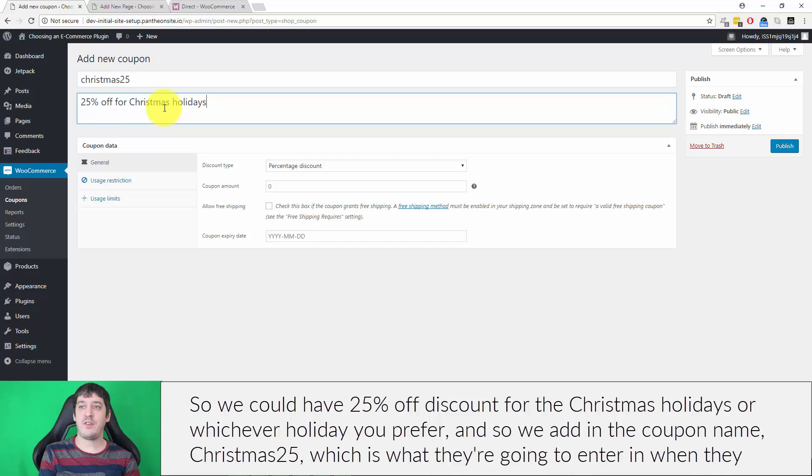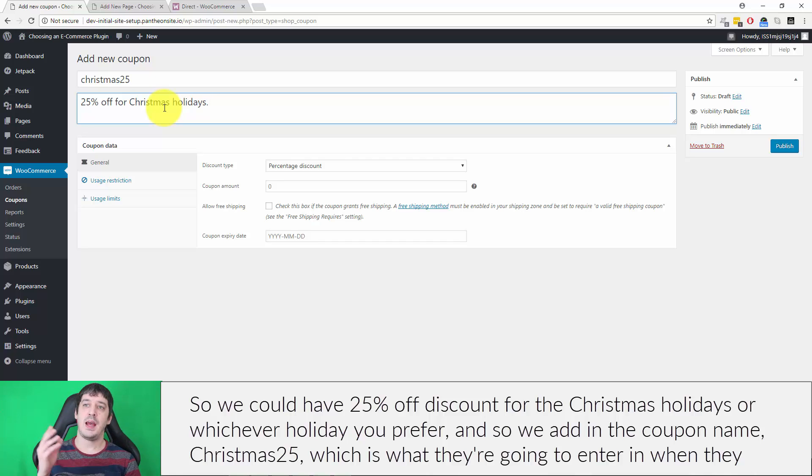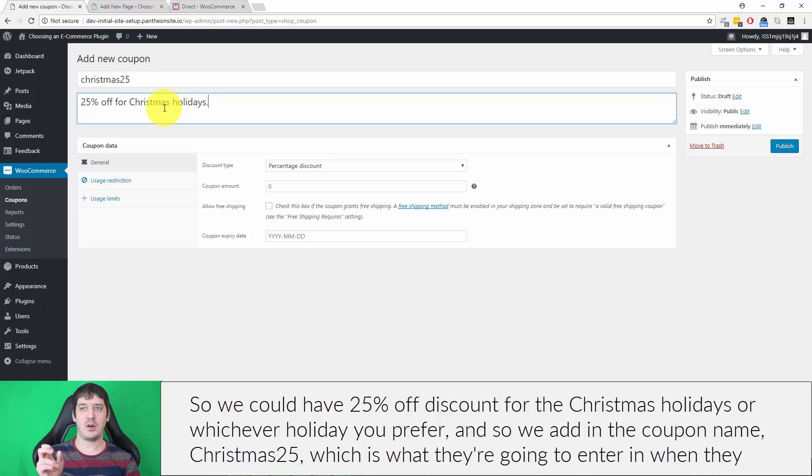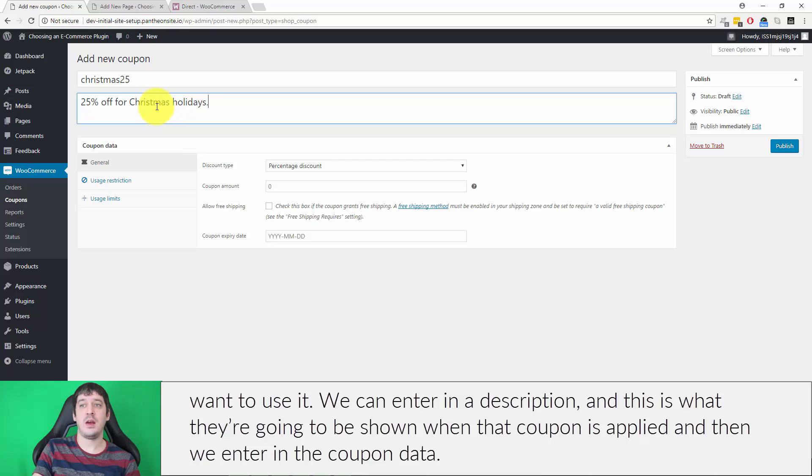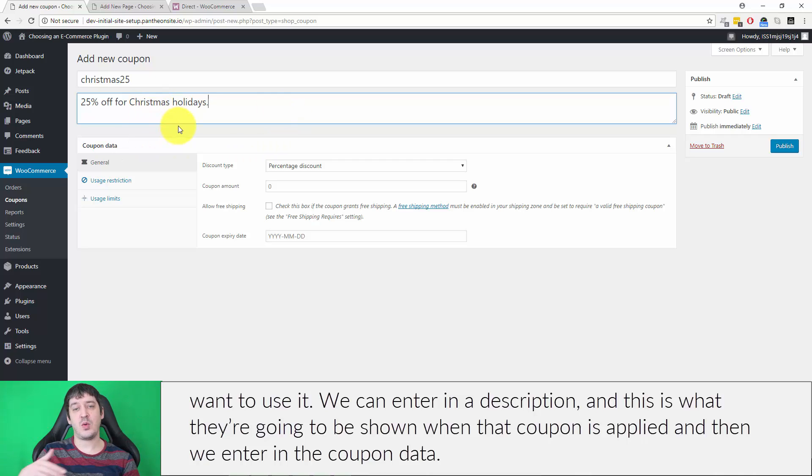We add the coupon name, which is Christmas25, and this is what customers will enter when they want to use it. We can enter a description, which is what they'll be shown when that coupon is applied. Then we enter the coupon data.